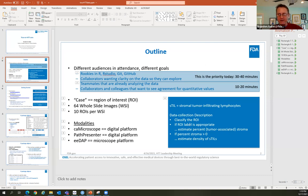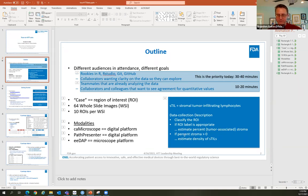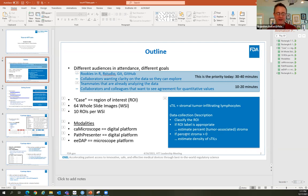If the ROI label is appropriate, they're supposed to estimate the percent of tumor-associated stroma, because that's where TILs are found. There's a segmentation process in this task. If percent stroma is greater than zero, they do their density estimate — we only want to estimate density within the tumor-associated stroma. So there has to be tumor, there has to be stroma, and then we get to the TIL density, which is an area-over-area measure.